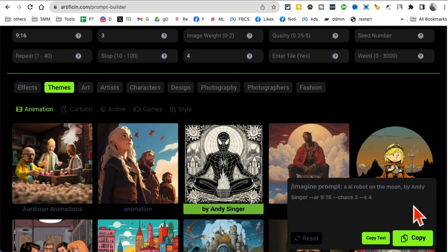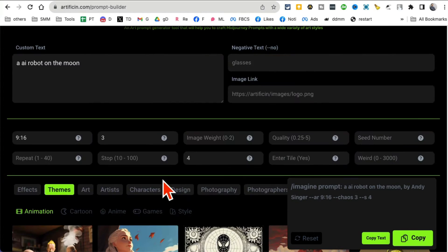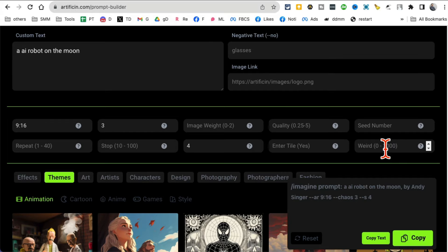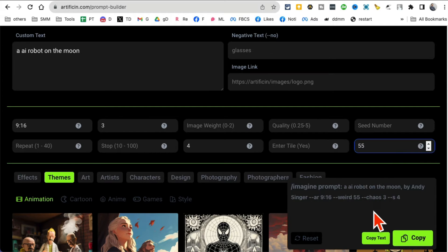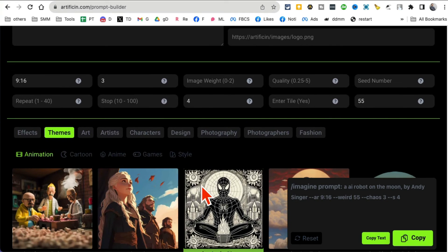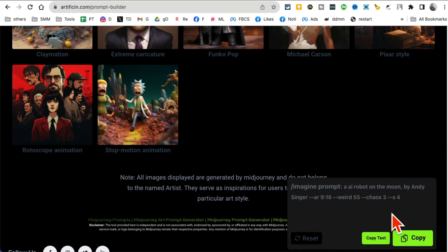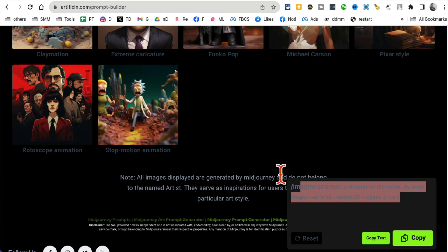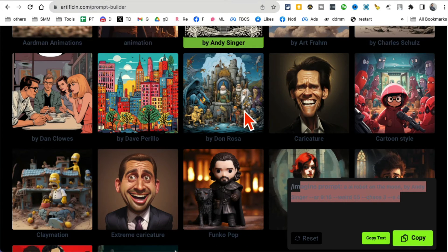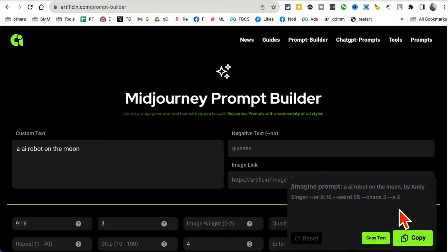Look at that, it updated the prompt structure for me. You can play with weird. Let's say I want to do 55 and it's going to add that in here. So it's really, if you can't remember the prompt structure on your own, just bookmark this and then whenever you're about to use Mid-journey just build a prompt here and copy paste it inside Mid-journey.